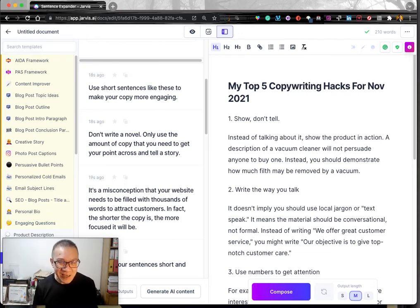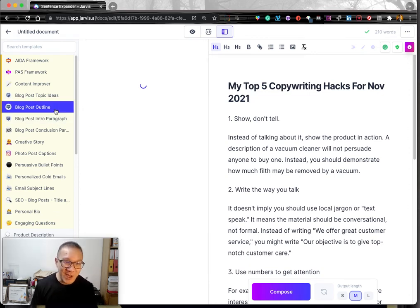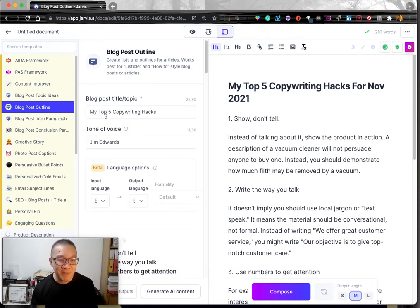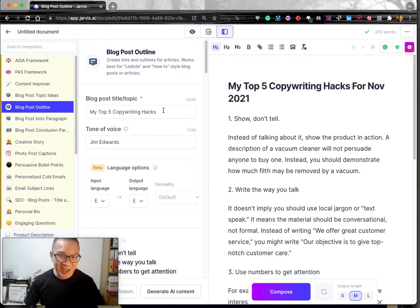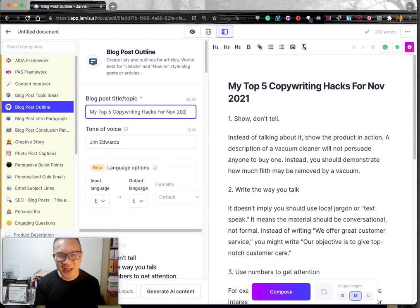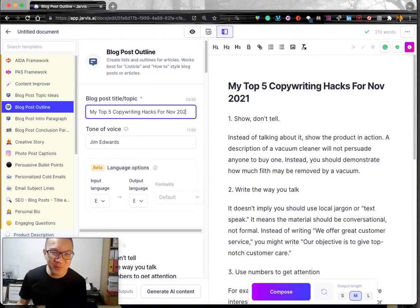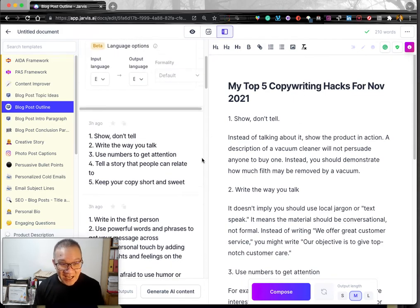I'm a bit lazy, so I want to outsource this to Jarvis. But I'm not asking Jarvis to come up with something for no reason. What I'm going to do is go to the Jarvis blog post outline. So this is the outline — I just put 'My Top 5 Copywriting Hacks.' For the tone of voice, there are a lot of famous and reputable copywriters available to choose from. In my case I tend to use Jim Edwards. So: Jim Edwards, 5 Copywriting Hacks.